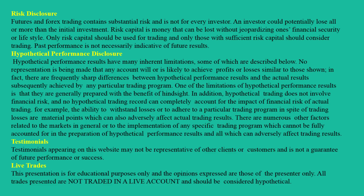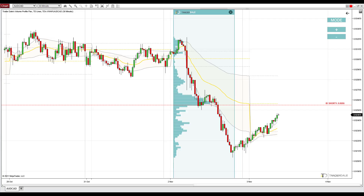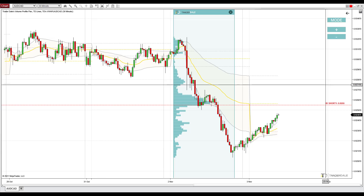Hello guys, it's Dale here. In this video I would like to show you a strong resistance on the Australian dollar Canadian dollar and also talk about one of my favorite setups that I use with the volume profile, and also another setup that is a price action setup that I combine with this volume profile setup.